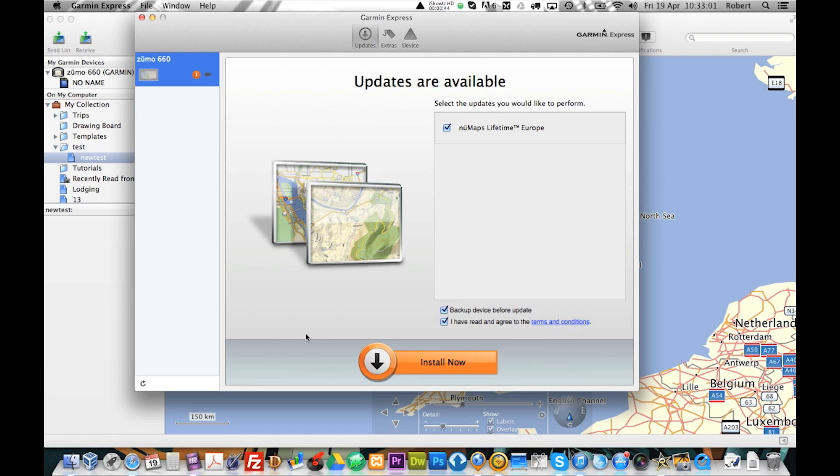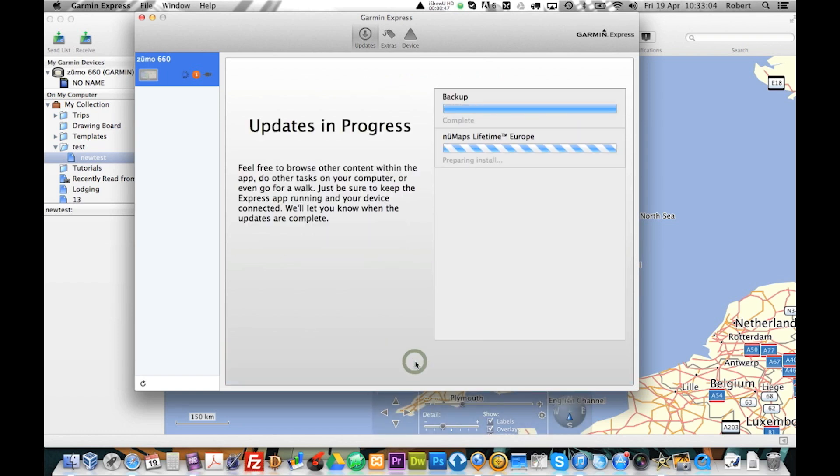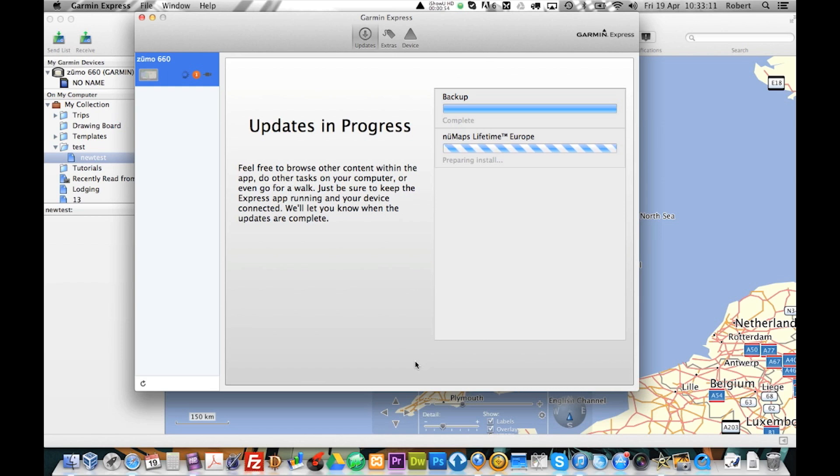So what we are going to do now is just press install. The backup is already completed. It is pretty quick. And I am preparing to install the maps. This could take some time so we will just fast forward.